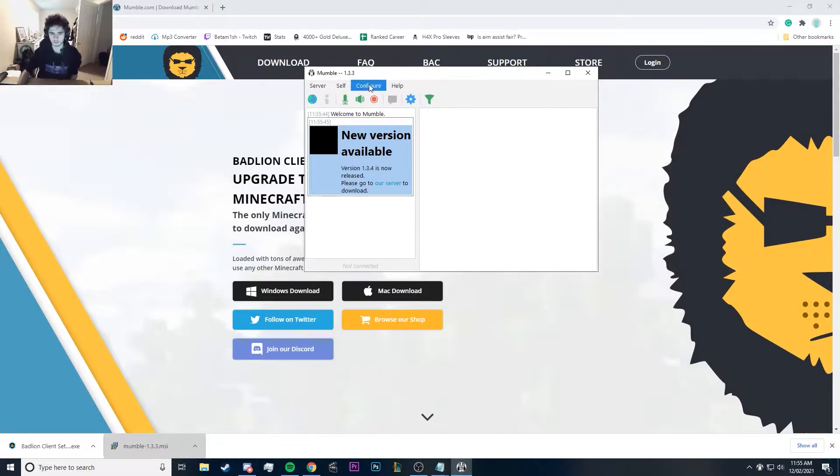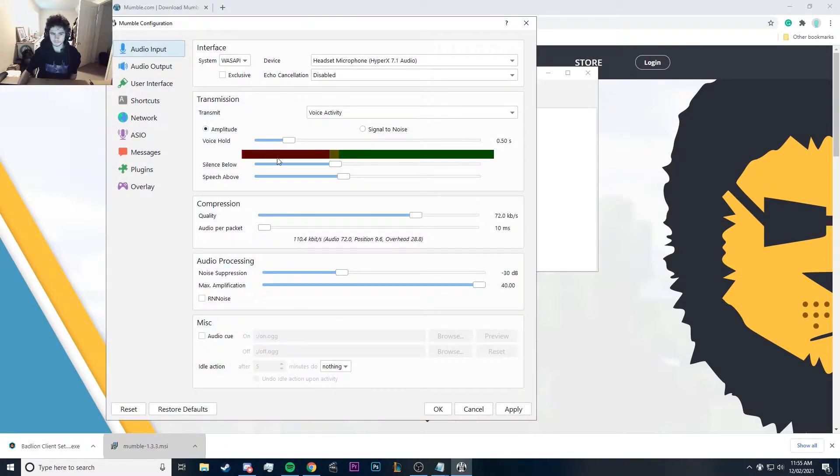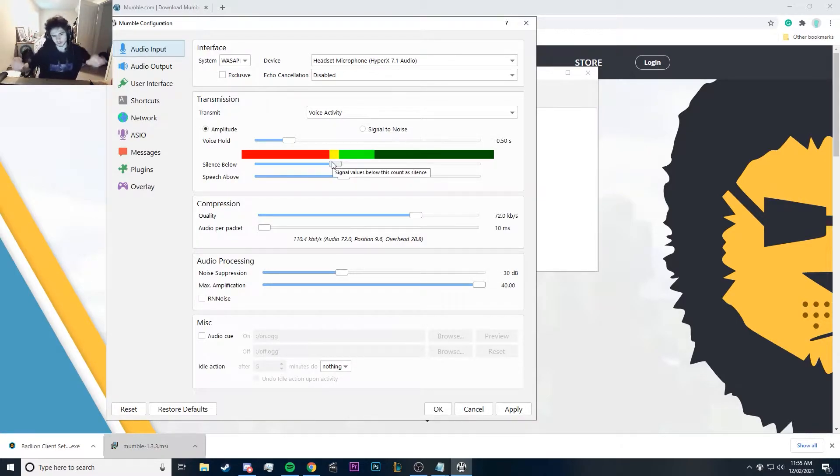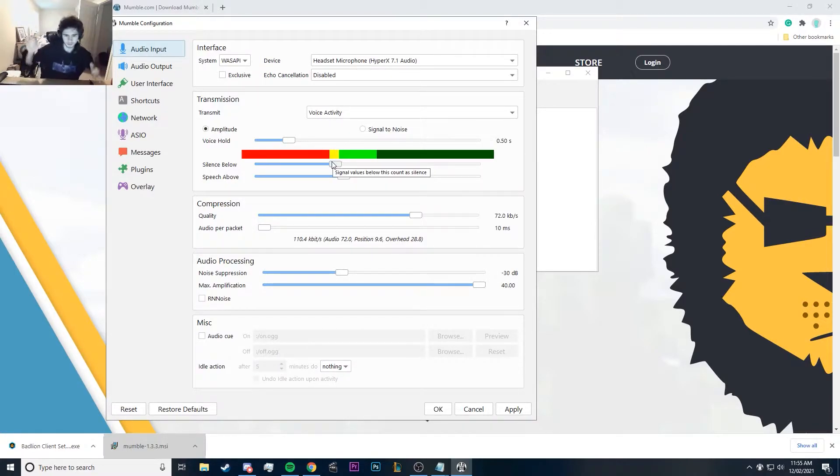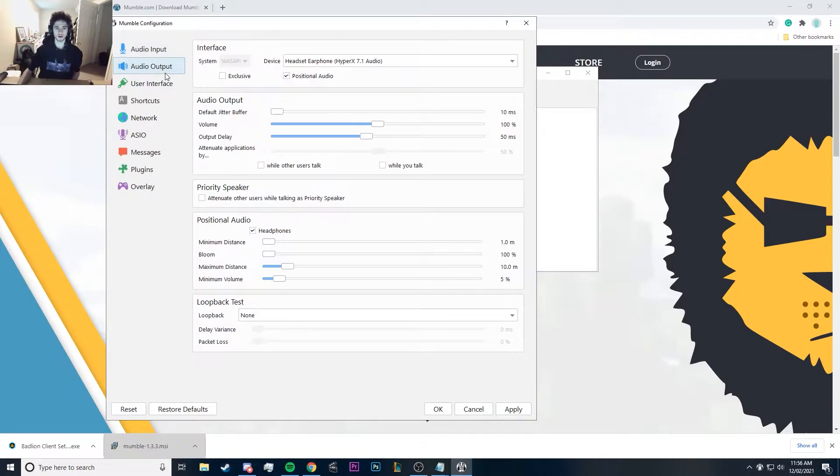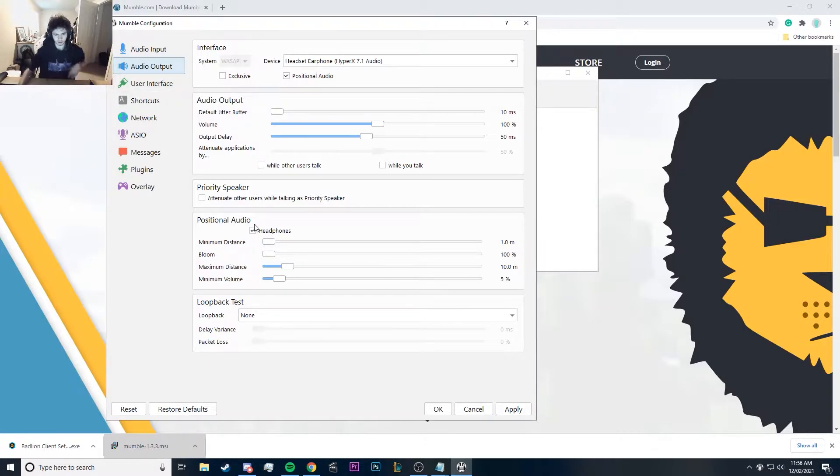Okay, and then it'll take you through—I've already done it—but it'll take you through how to set up your mic and everything. It'll do these bars and make sure it'll be like if you're whispering, put it in the yellow, and if you're not whispering, put it in the green. If you're not talking, it's regular stuff.